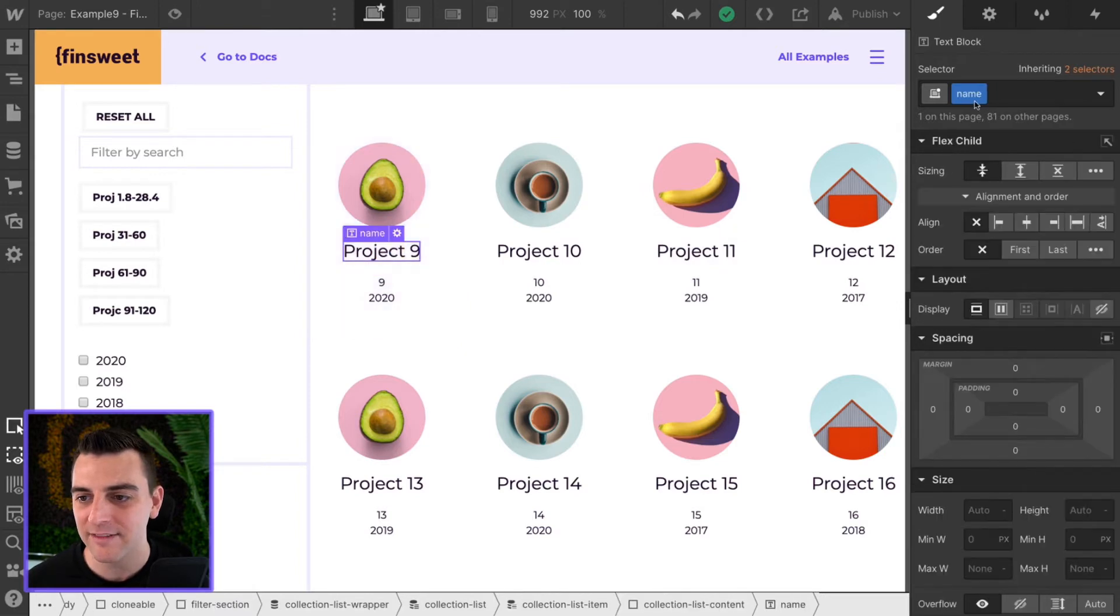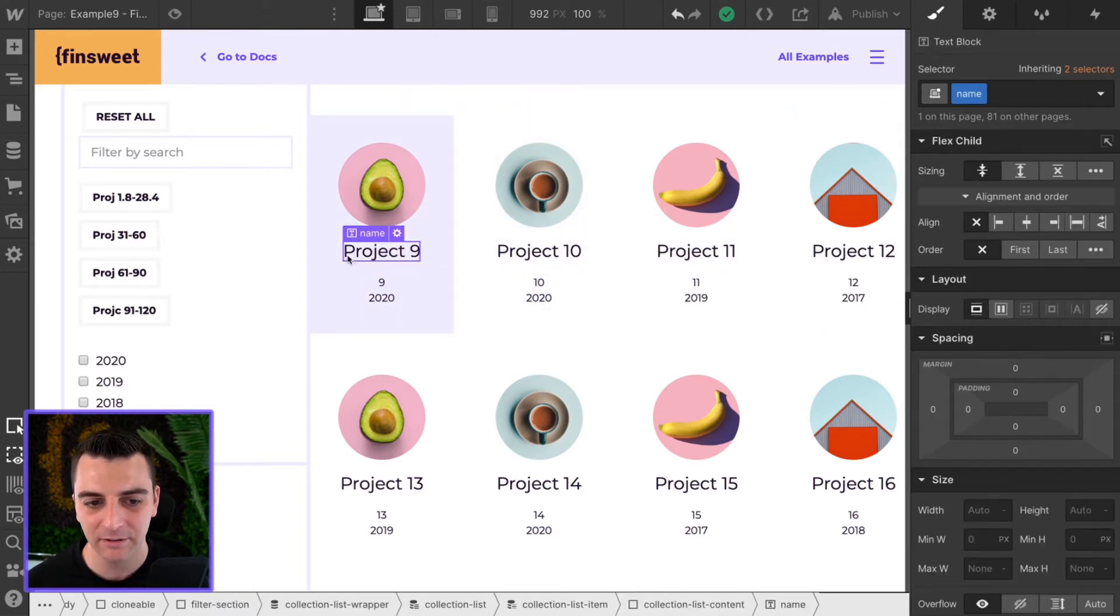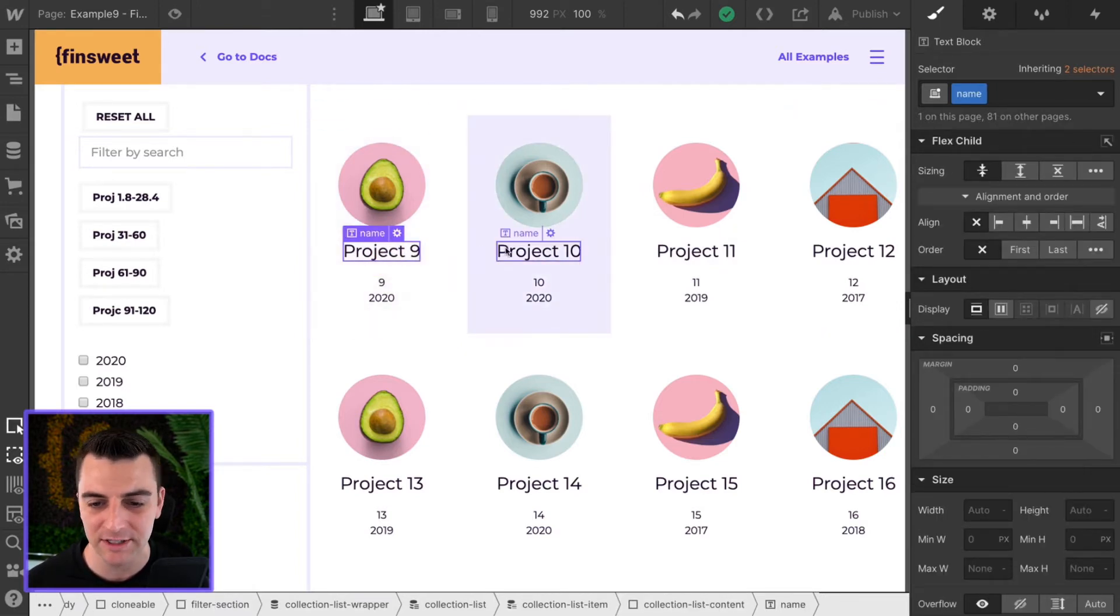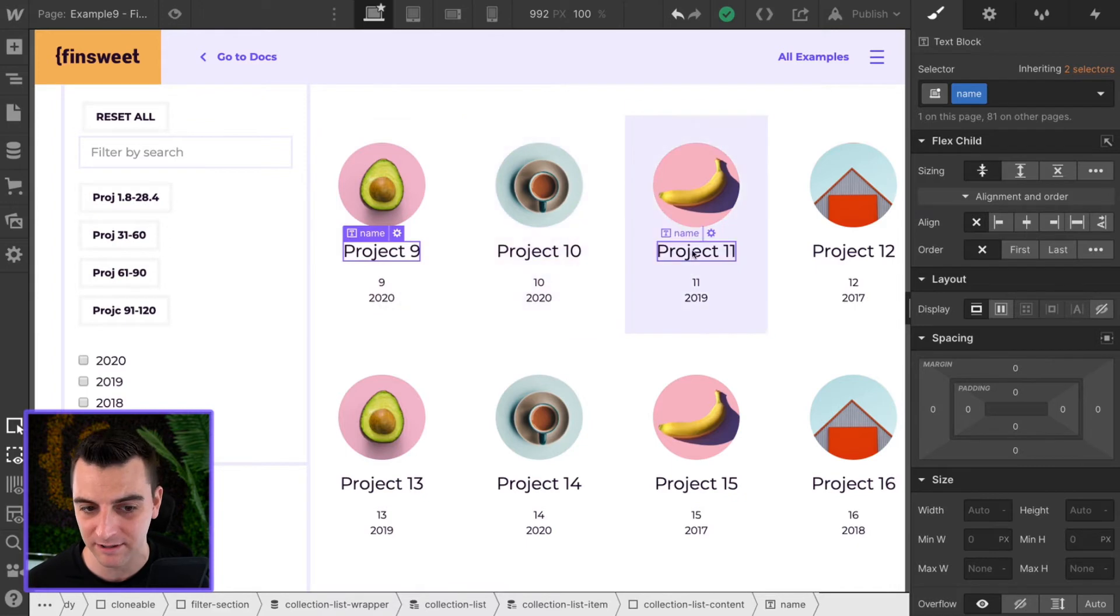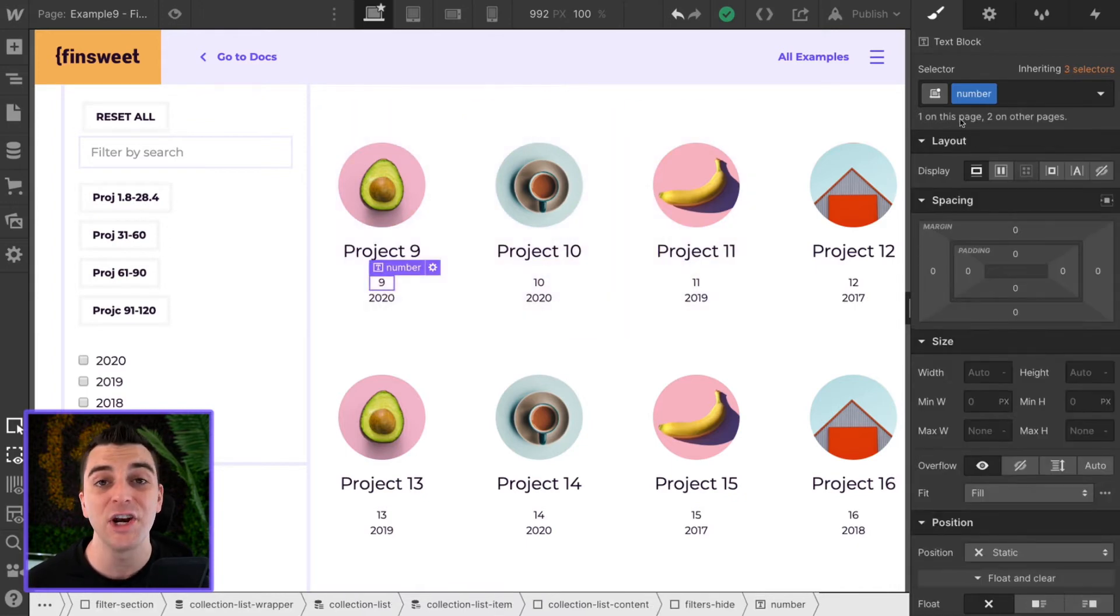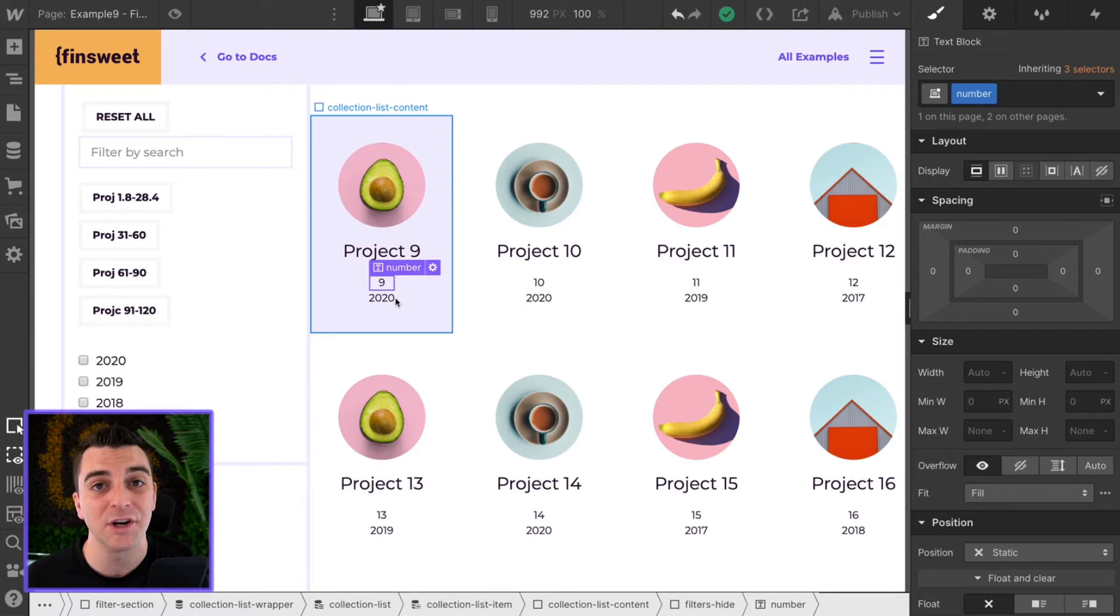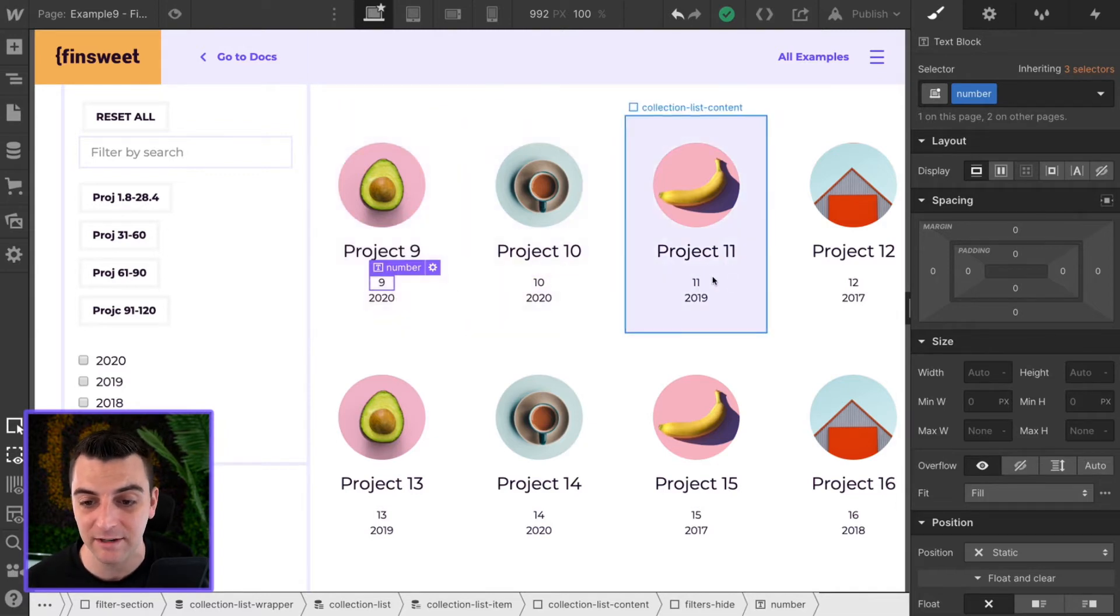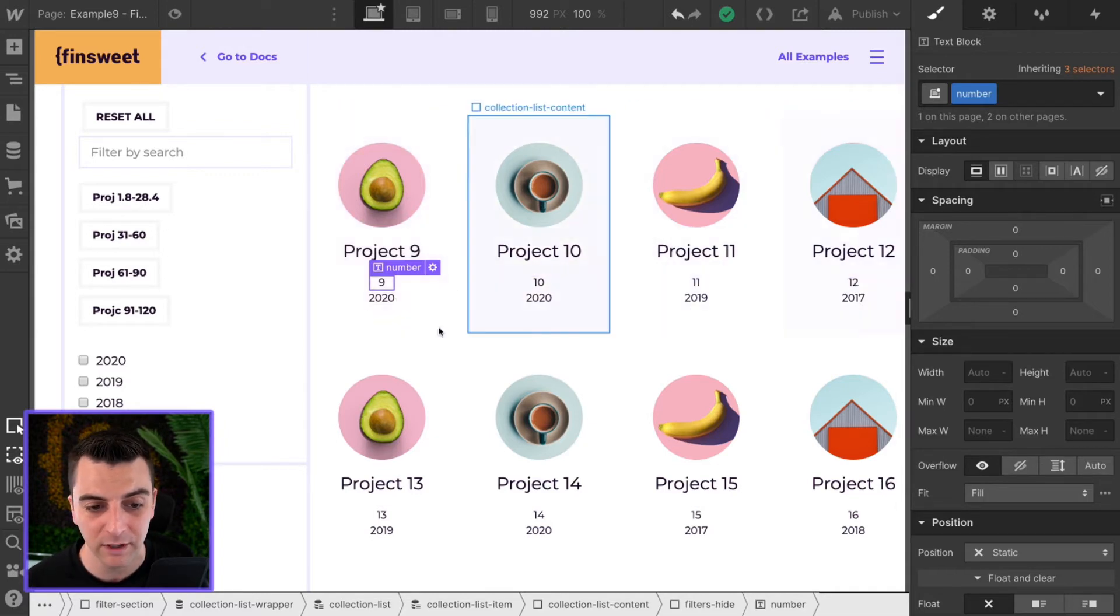We first have the name. And the name has project 9, project 10, project 11. Then we have the number class, which is holding that project's number only, which is 9, 10, 11, and 12.